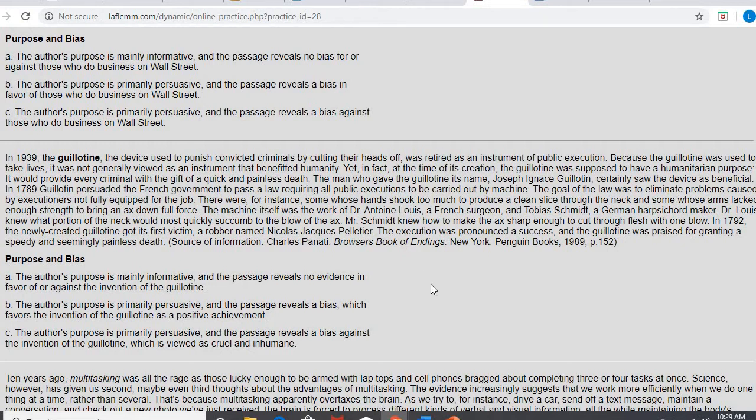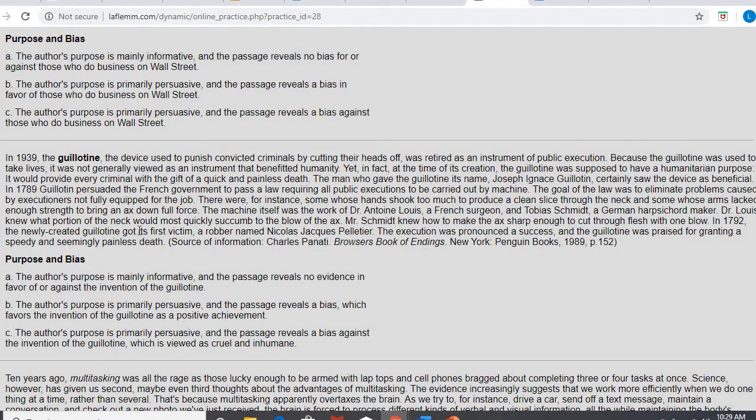The machine itself was the work of Dr. Antoine Louis, a French surgeon, and Tobias Schmitt, a German harpsichord maker. Dr. Louis knew what portion of the neck would most likely succumb to the blow of an axe, and Mr. Schmitt knew how to make the axe sharp enough to cut through flesh with one blow. Very uplifting article here. In 1792, the newly created guillotine got its first victim, a robber named Nicolas Jacques Pétier. The execution was pronounced a success, and the guillotine was praised for granting a speedy and seemingly painless death.